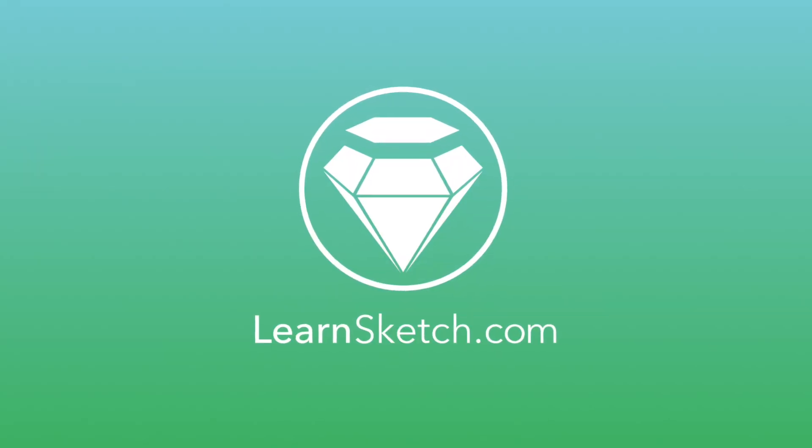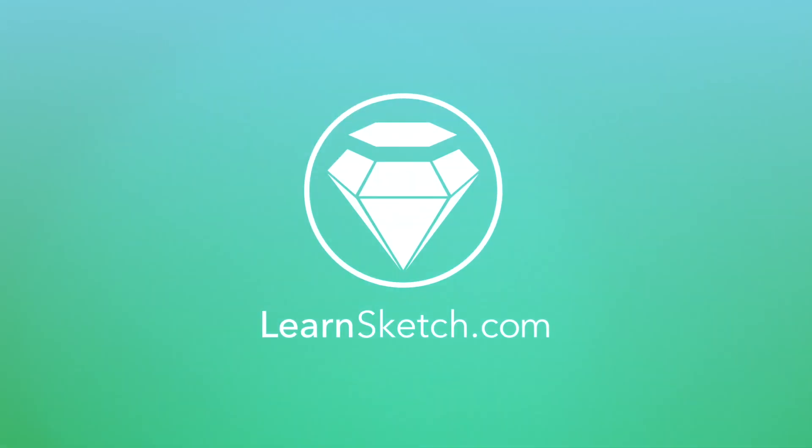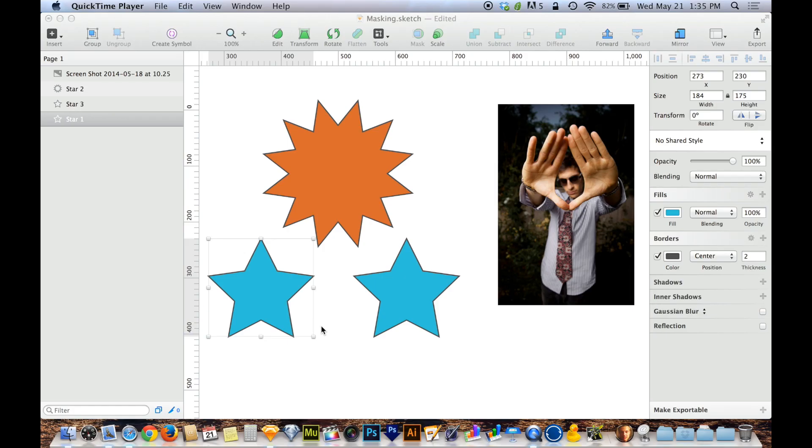Masking is a really important tool inside of any drawing or art-related application. For those of you who are not familiar with masks, a mask is essentially a shape that other objects fit within and only show up within.